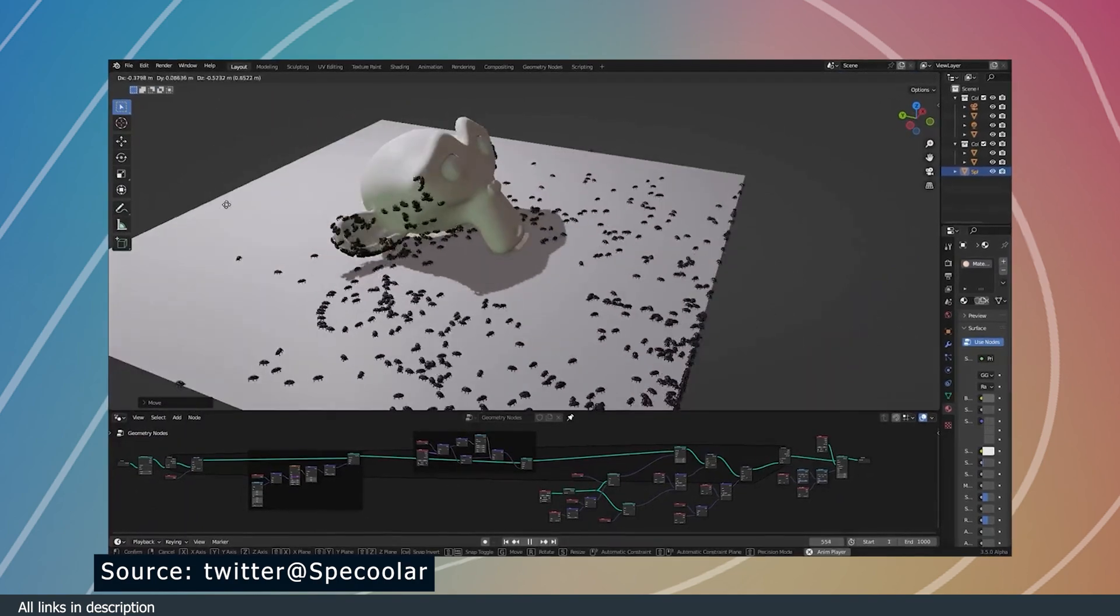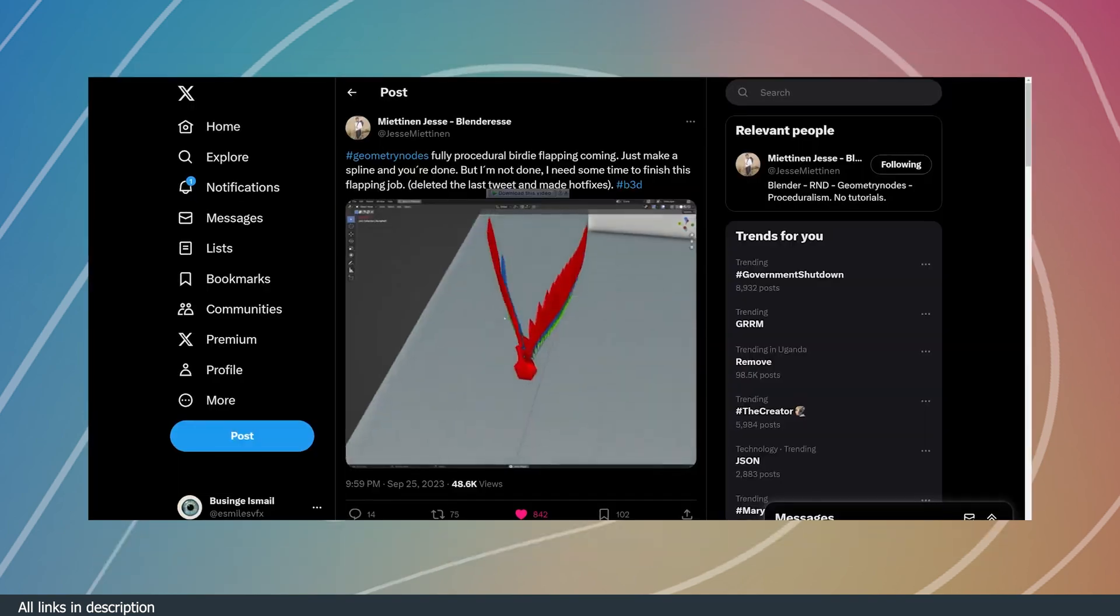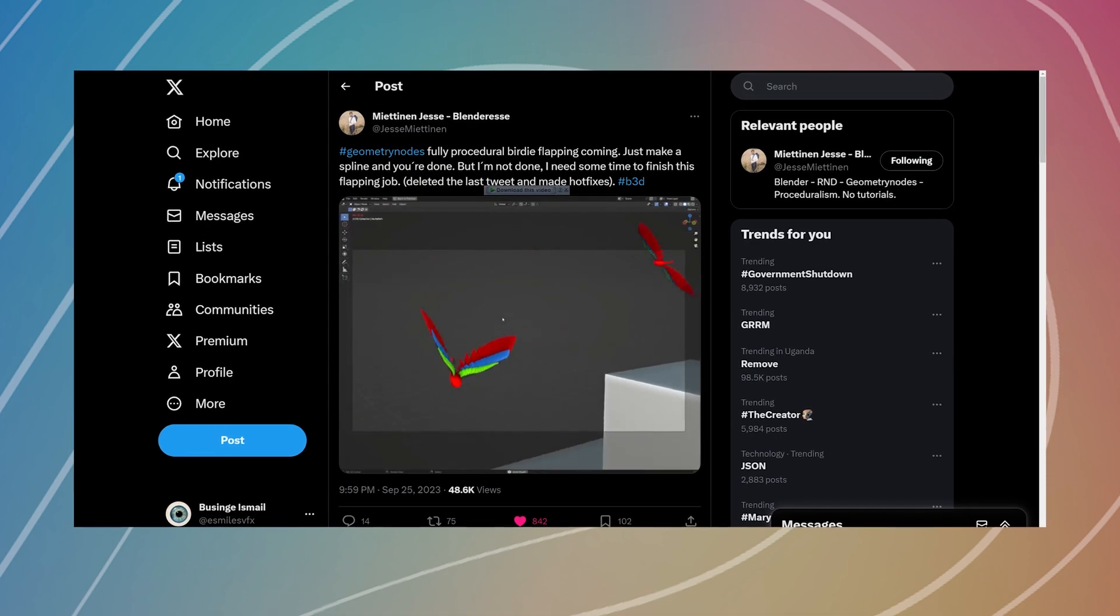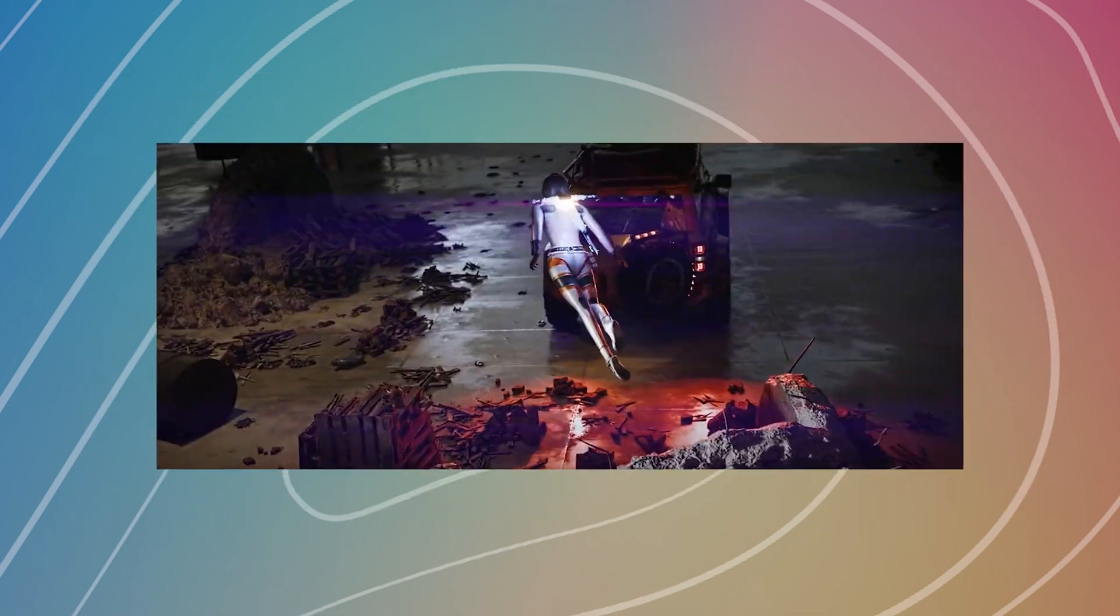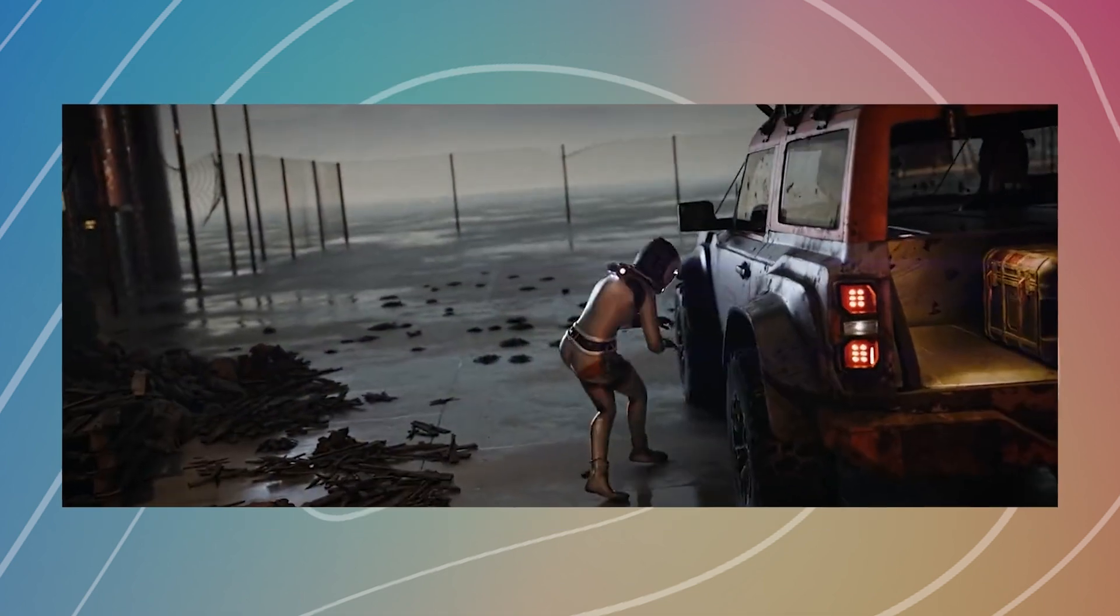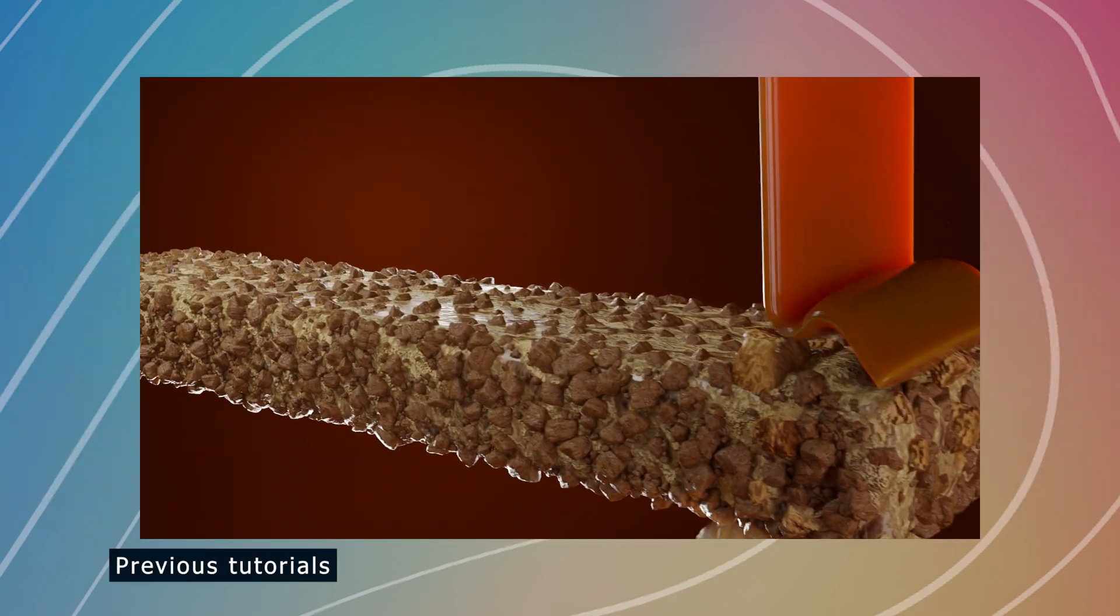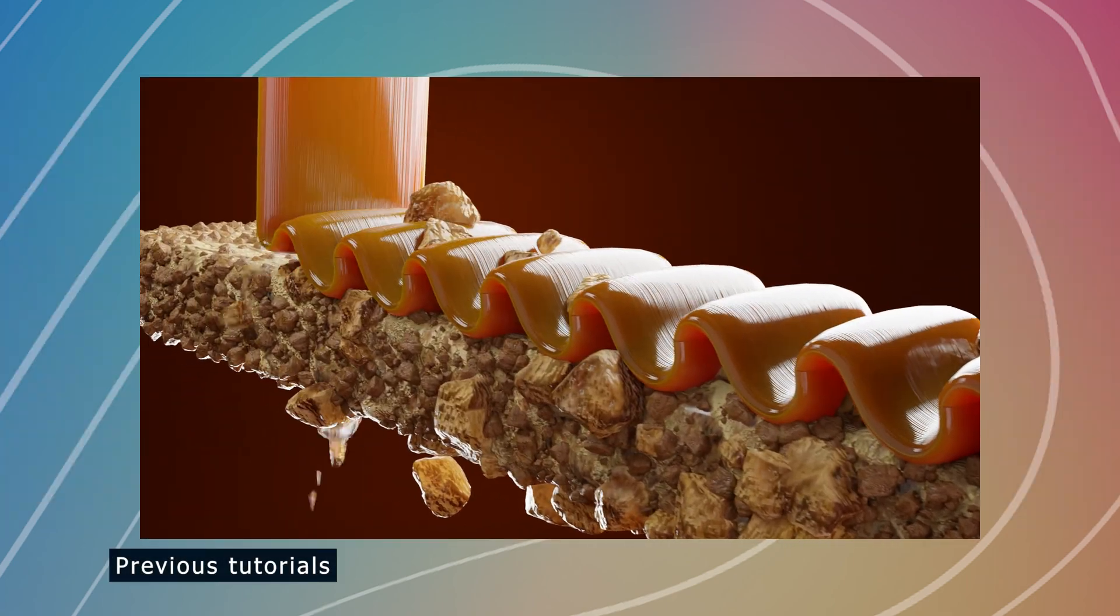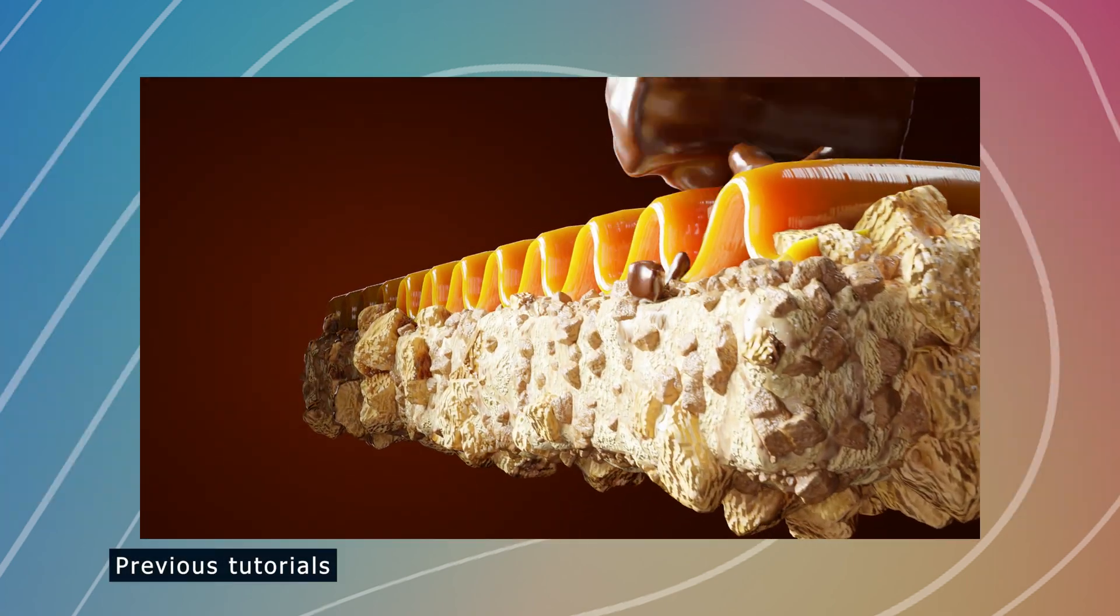Thank you for watching. Those were some amazing geometry nodes projects that I think can be inspiring to anyone who wants to get into geometry nodes. If you have time to learn more Blender, here are some of my previous tutorials I made for your viewing. Thank you for watching, I'll see you in the next video.